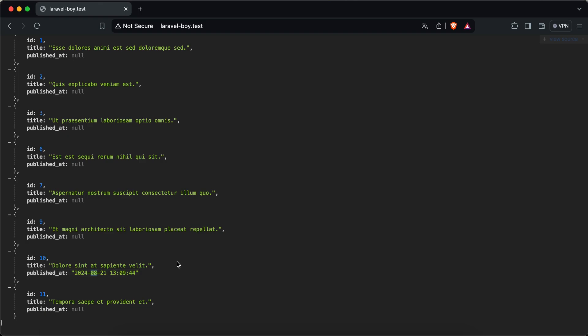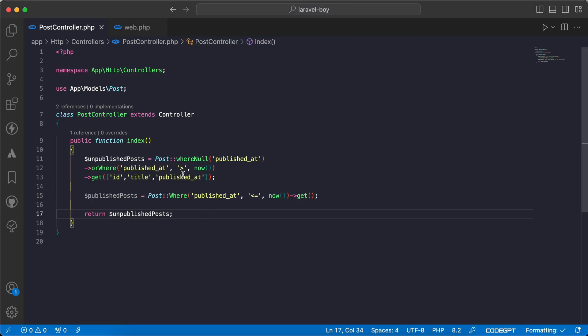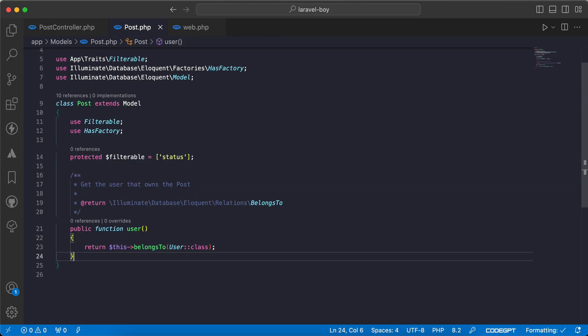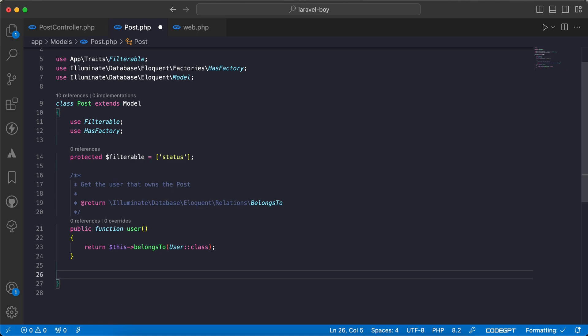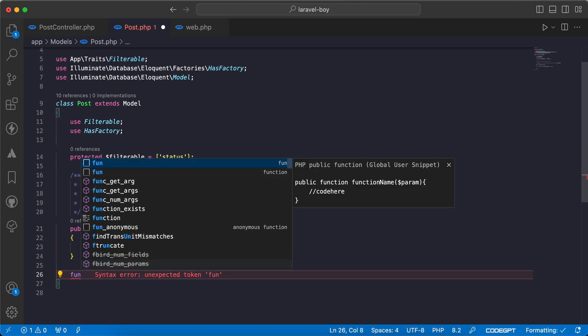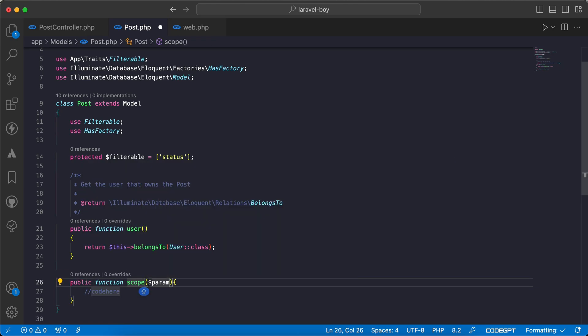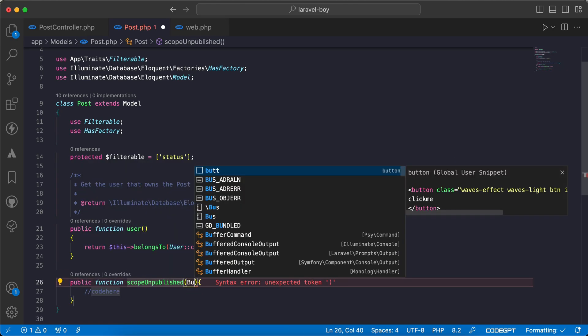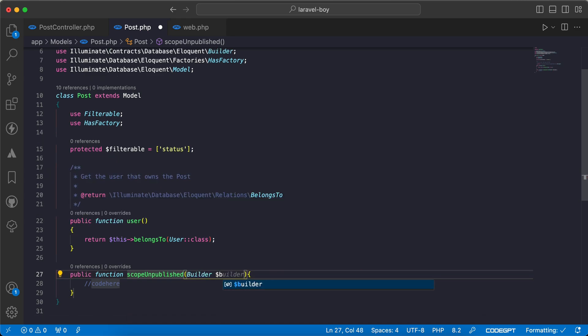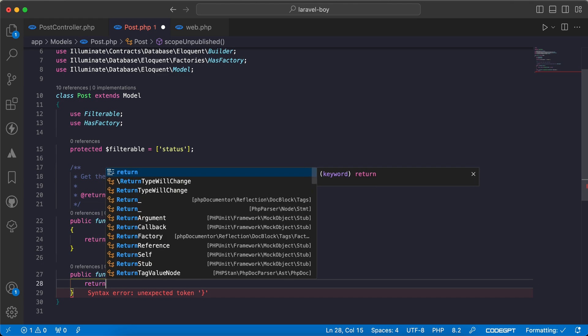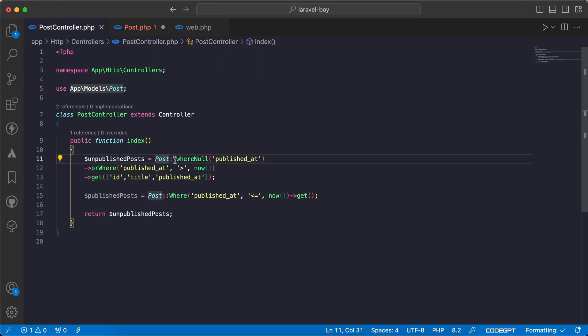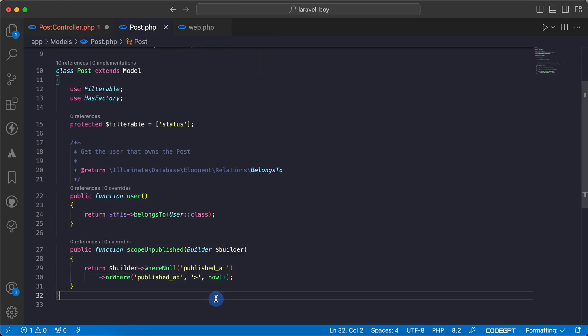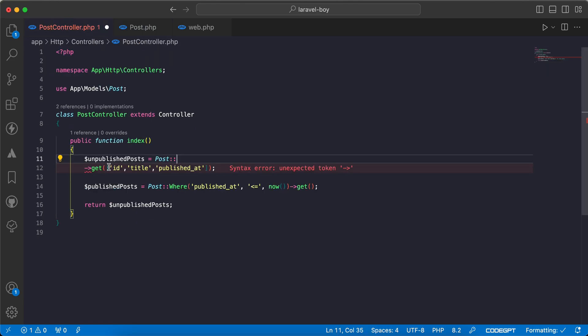How can we clean this to be more simpler and more readable using scopes? We will open our Post model and write our scope using function scopeUnpublished. It takes a QueryBuilder, and we will return our query builder to return the same results. Let's use it.